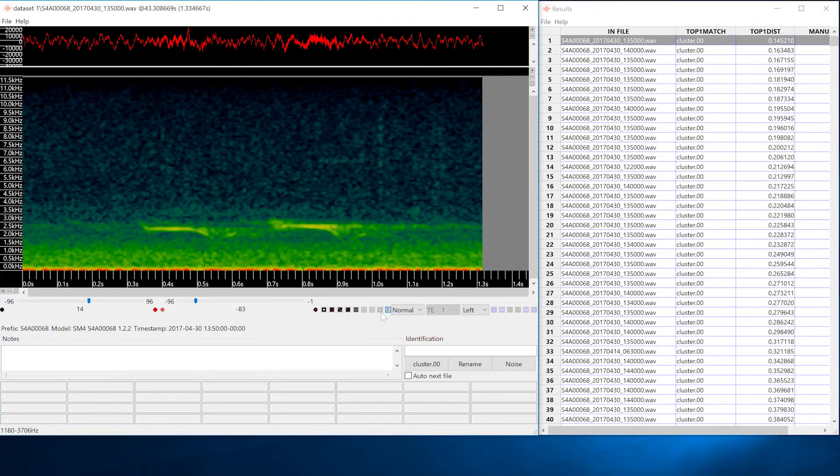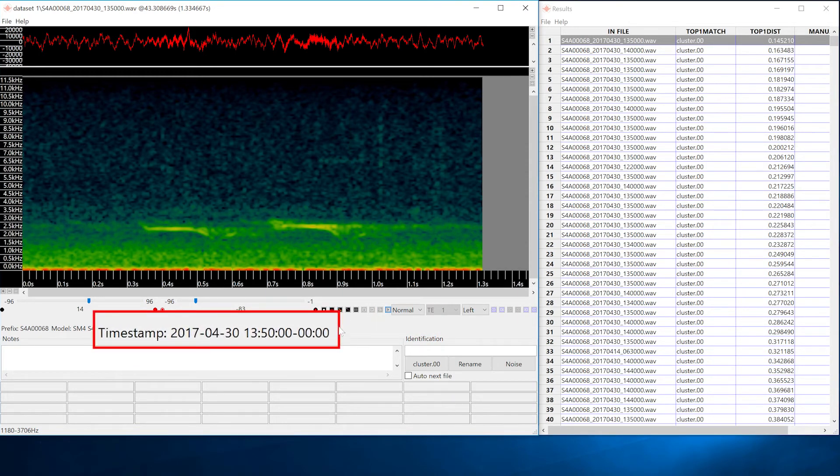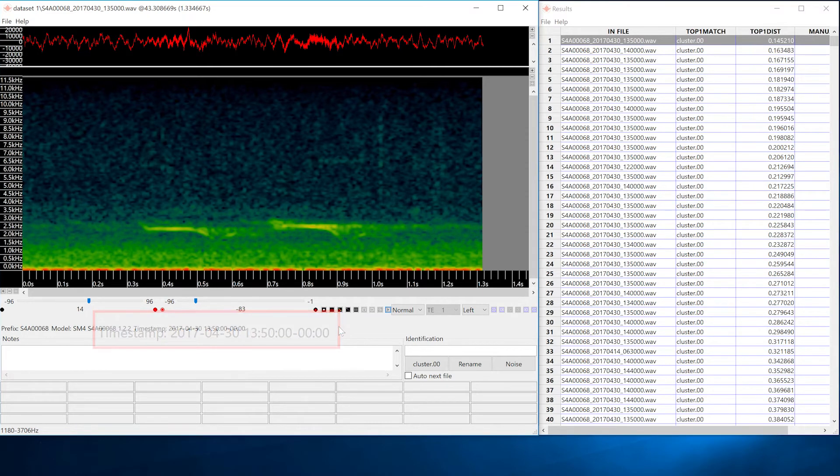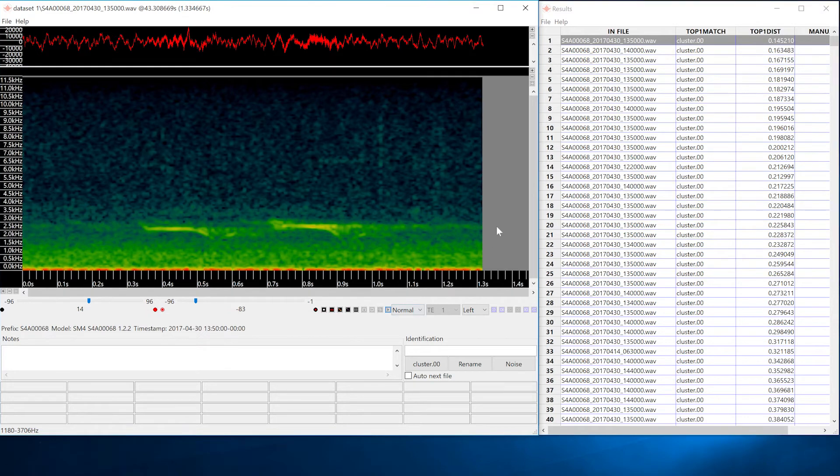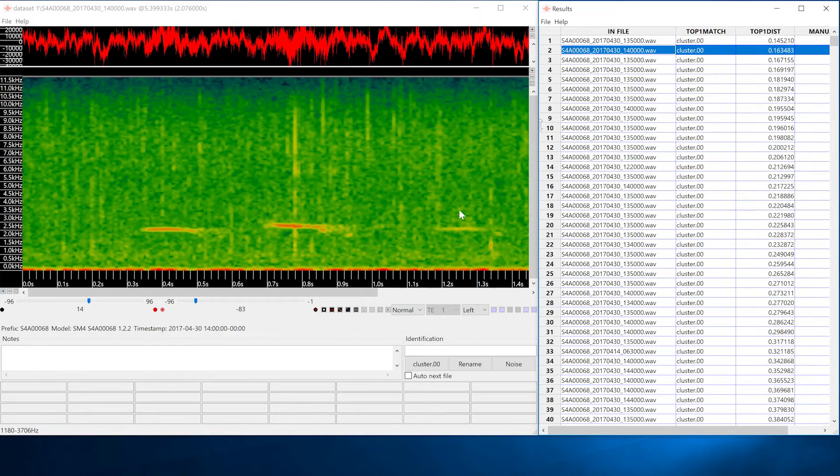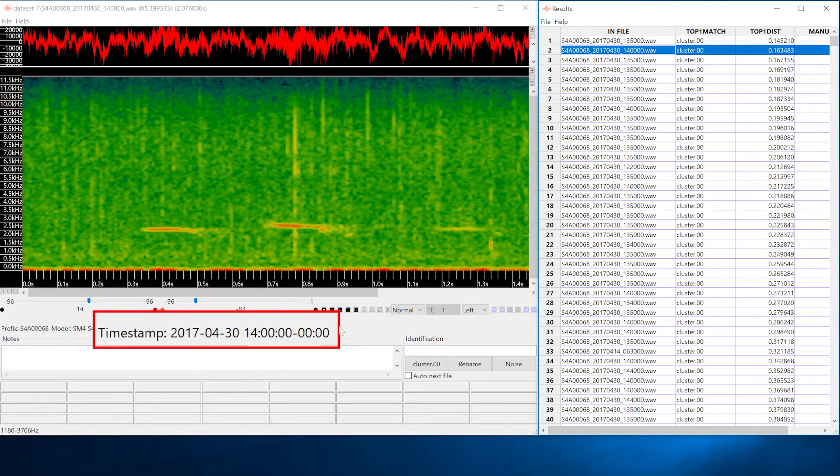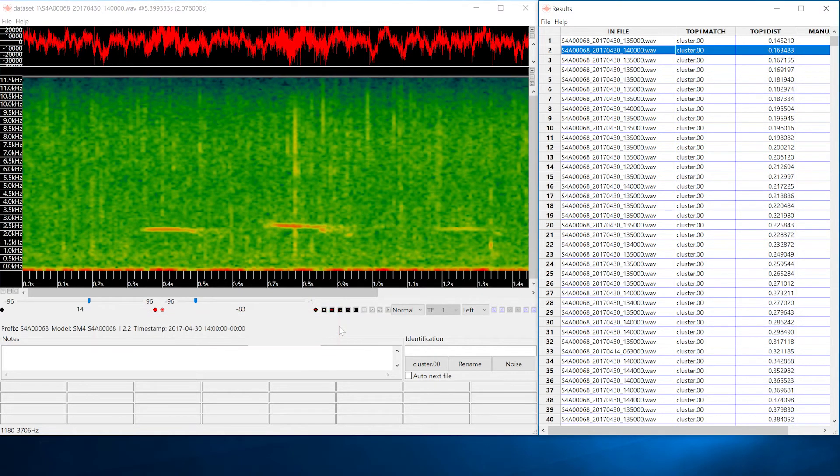I can check the timestamp and I see this vocalization was recorded on April 30th 2017 at 1:50 pm. I'll check a vocalization from a different input file but from within the same cluster. This vocalization was recorded April 30th 2017 at 2 pm. So that could be the same titmouse 10 minutes later.